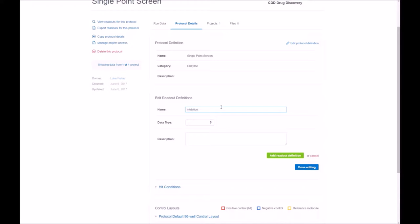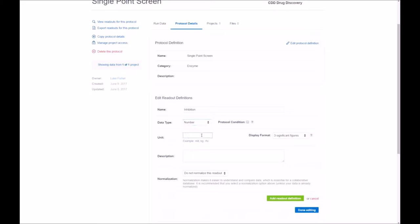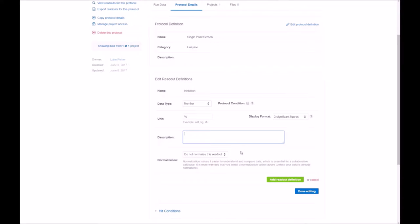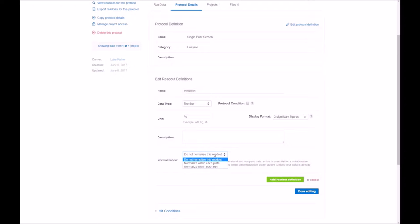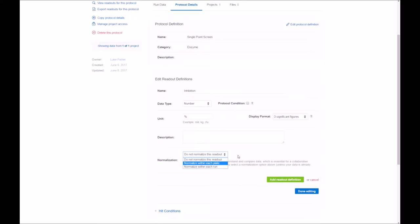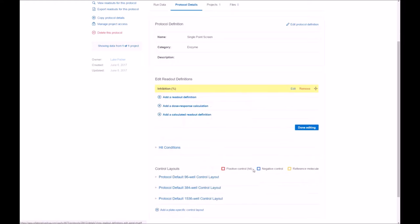So first, we start with reading in inhibition. It's a number type. You can see the different choices there with a unit of percent and provide a description if you'd like. We won't normalize the data in this case, but you have that option available to normalize based on your research needs. Add the Readout Definition green button. We'll make sure that it adds it to the list.